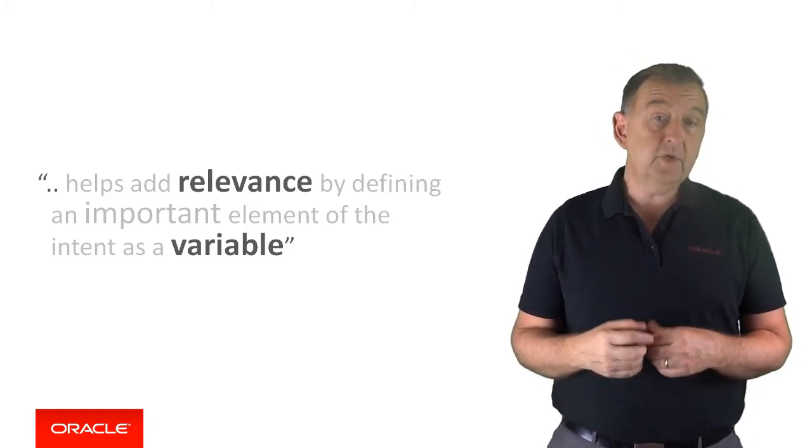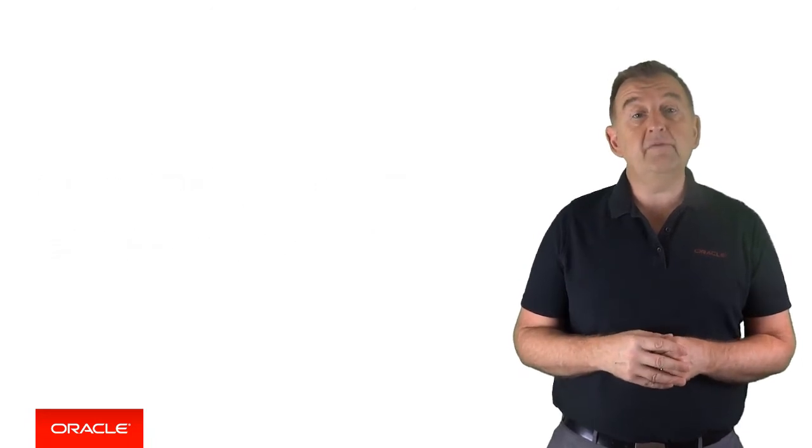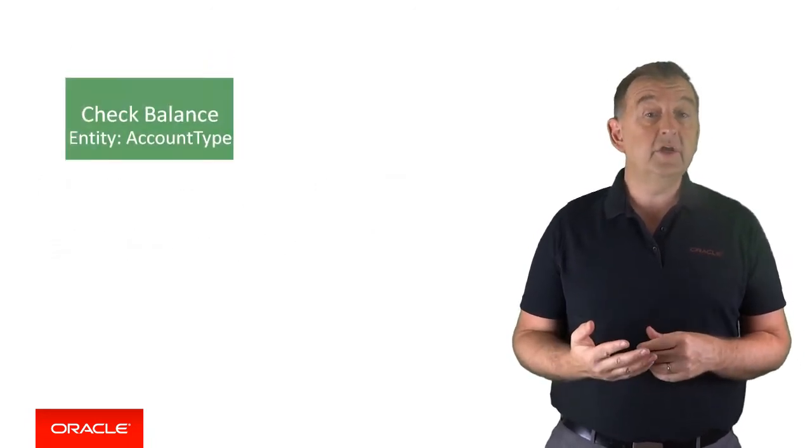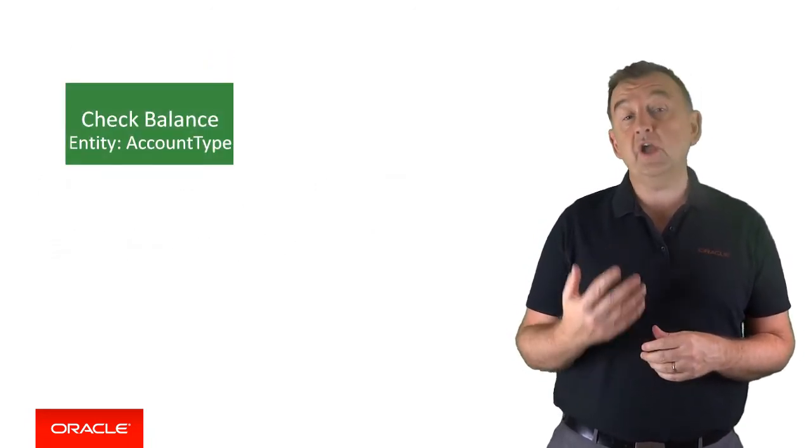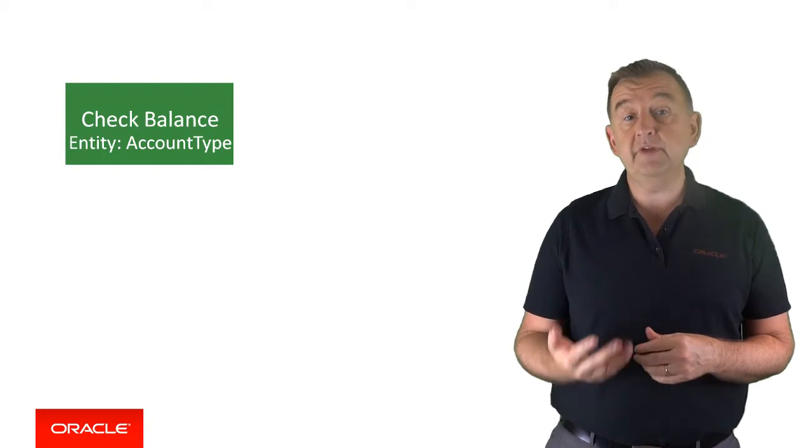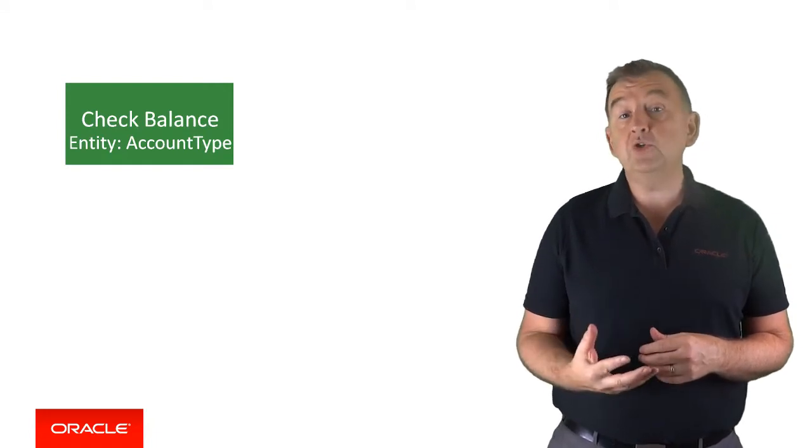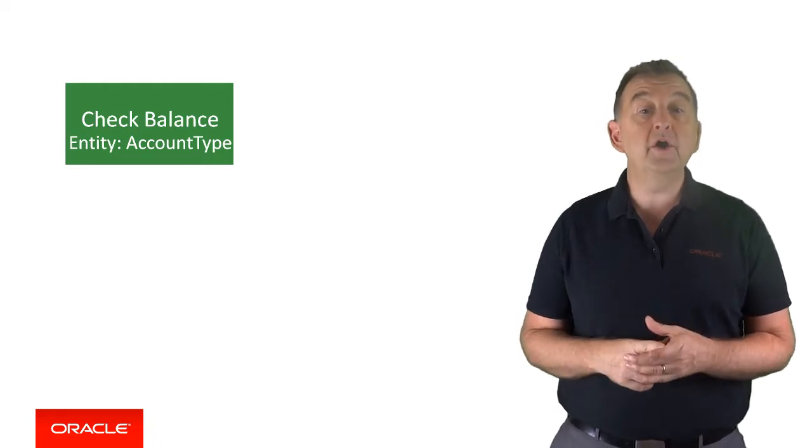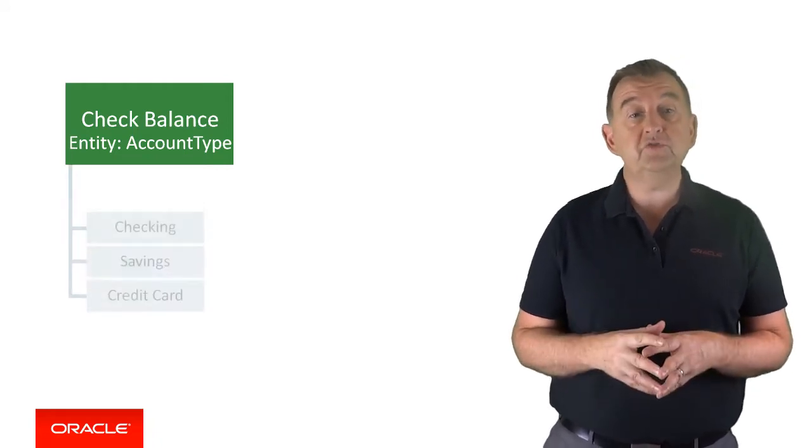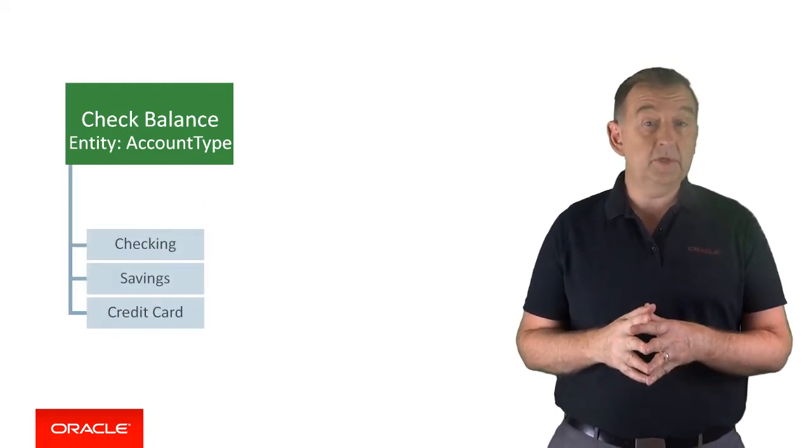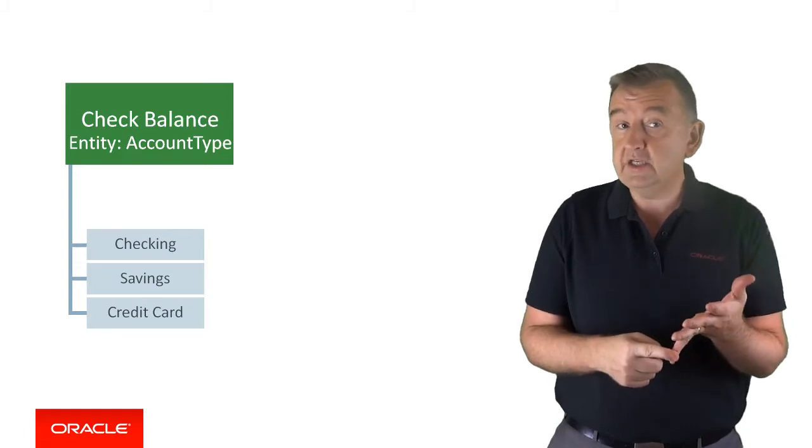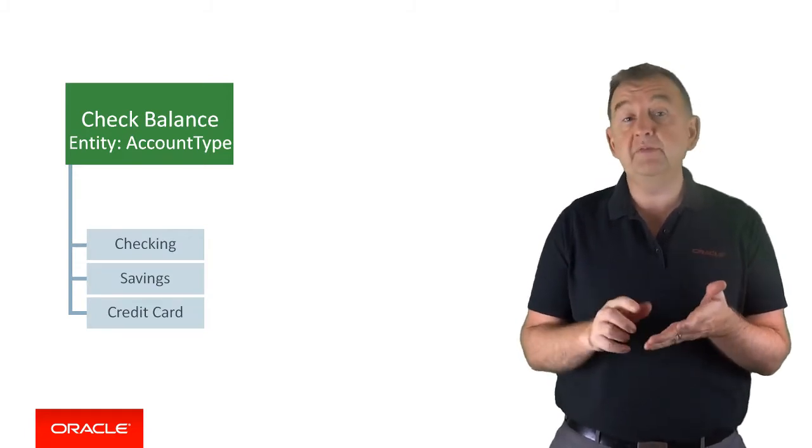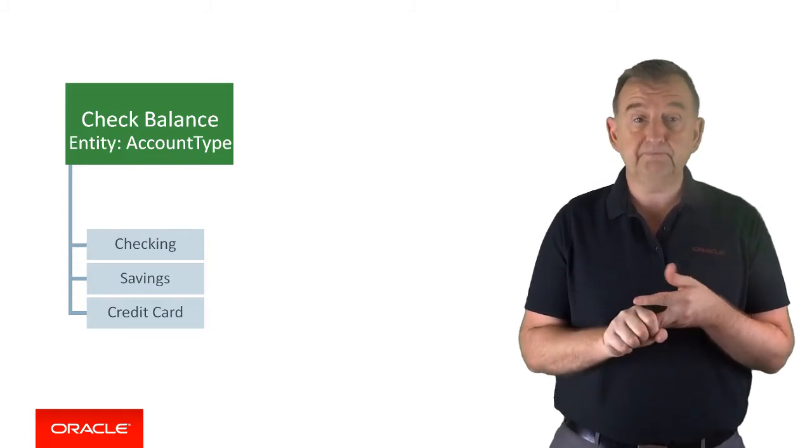So in our bank balance example we might have an intent called check balance for which the account type is a variable. So in intelligent bots you can define an entity called account type and define that the account type can be one of the three following strings: checkings, savings or maybe even credit card.